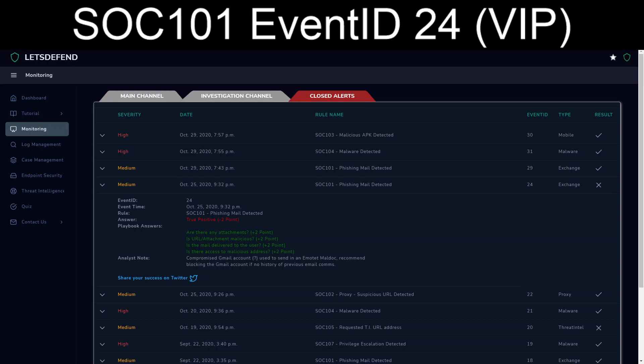Hmm. According to this, I gave the wrong answer. Yeah, I'm gonna have to probably take that up to Let's Defend. I mean, the email was sent. It is an actual...